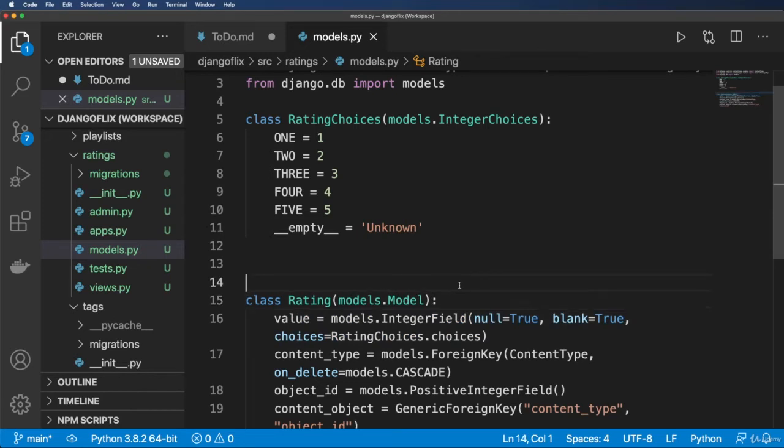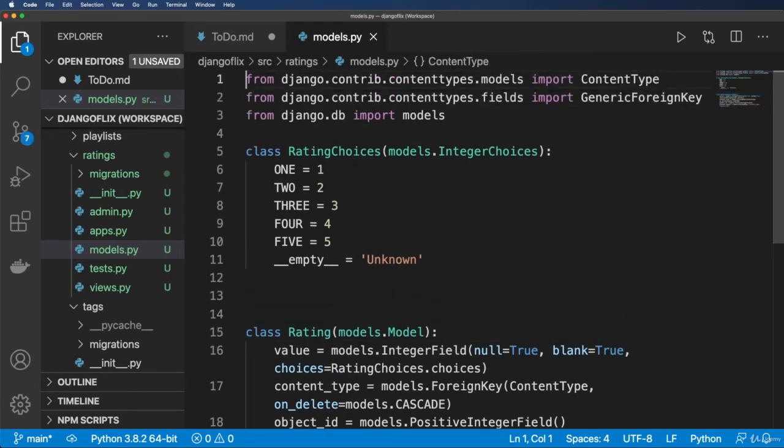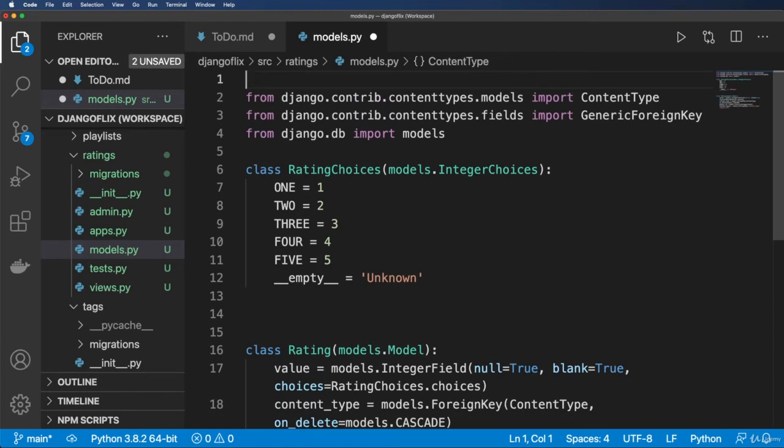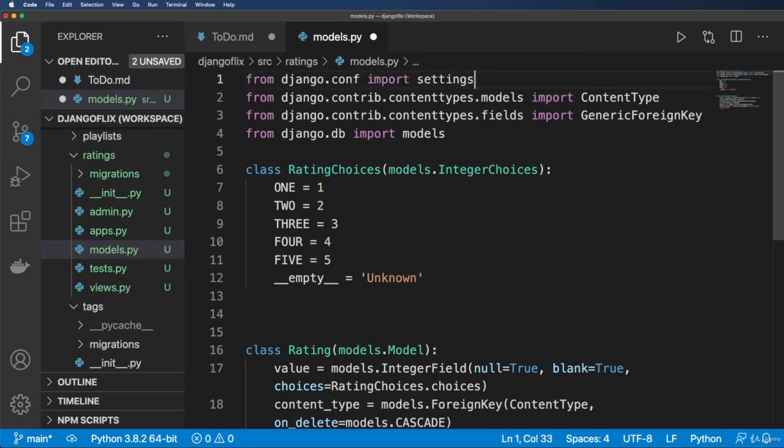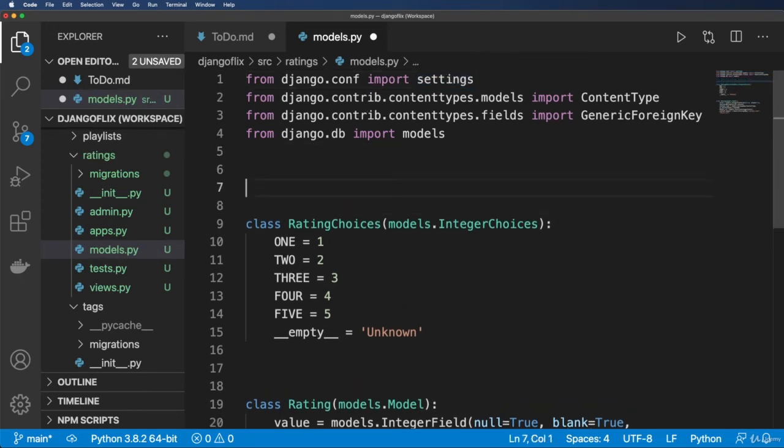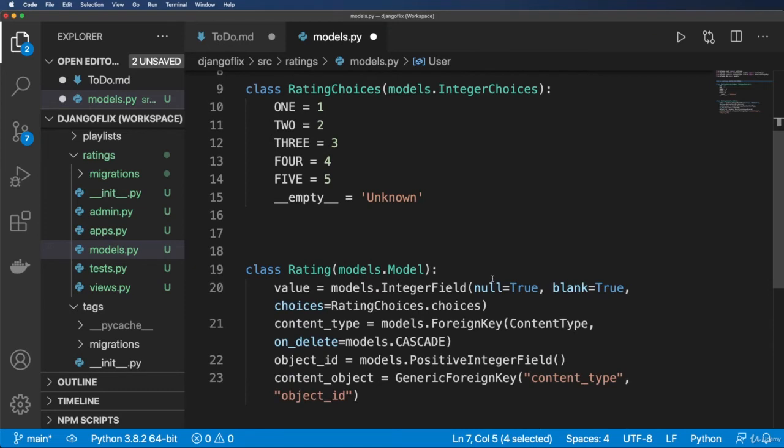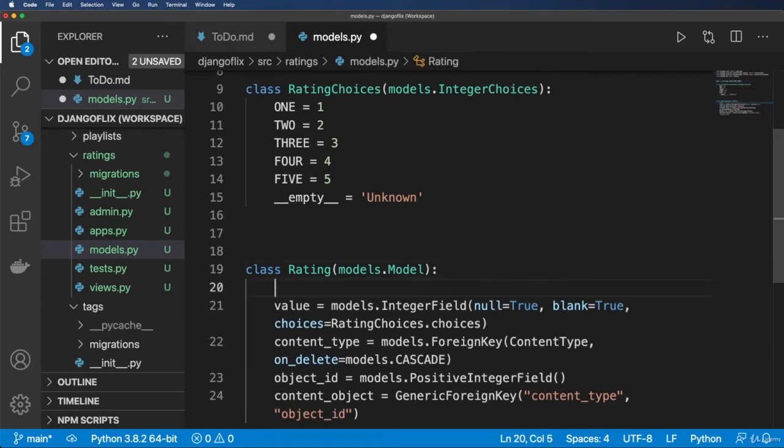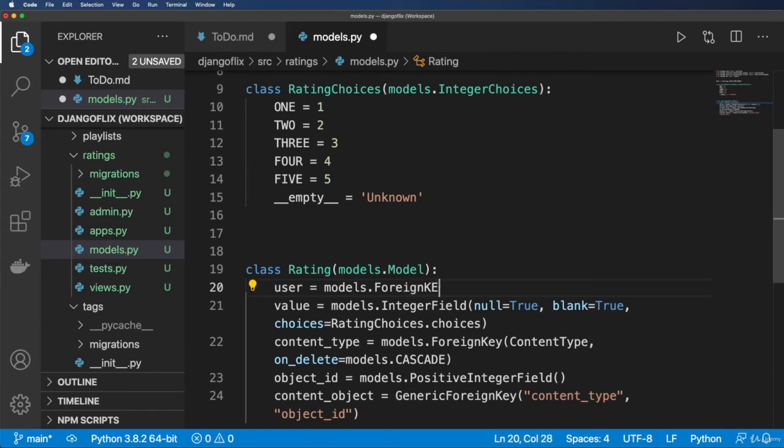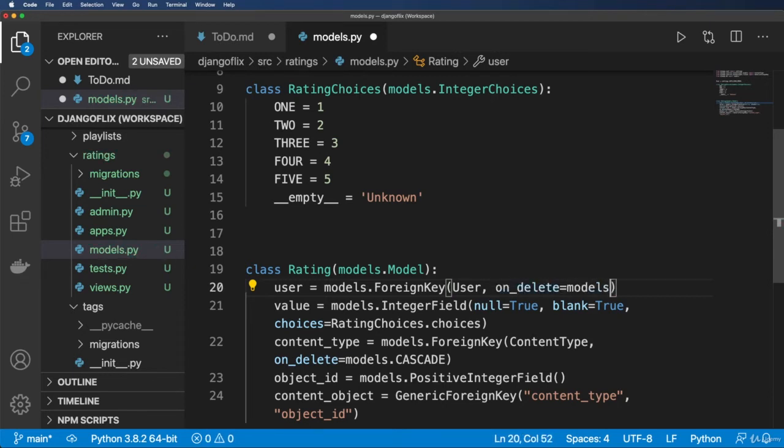Cool. So now that we've got that, let's go ahead and add one more field in here. And that's going to be the user field. So we'll do from django.conf we're going to import settings. And I'm going to go ahead and declare the user as settings.AUTH_USER_MODEL. And I'm going to go ahead and come down here and do user equals models.ForeignKey and user. And then in this case, I'm going to go ahead and say on_delete models.CASCADE.